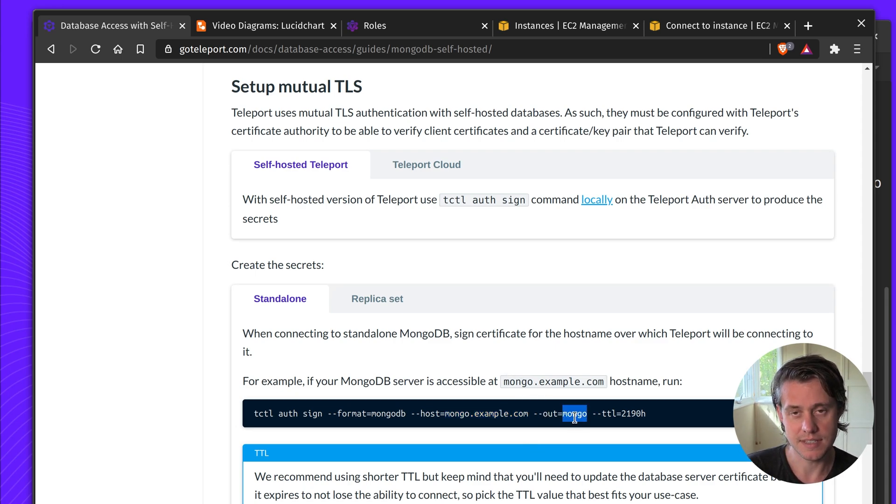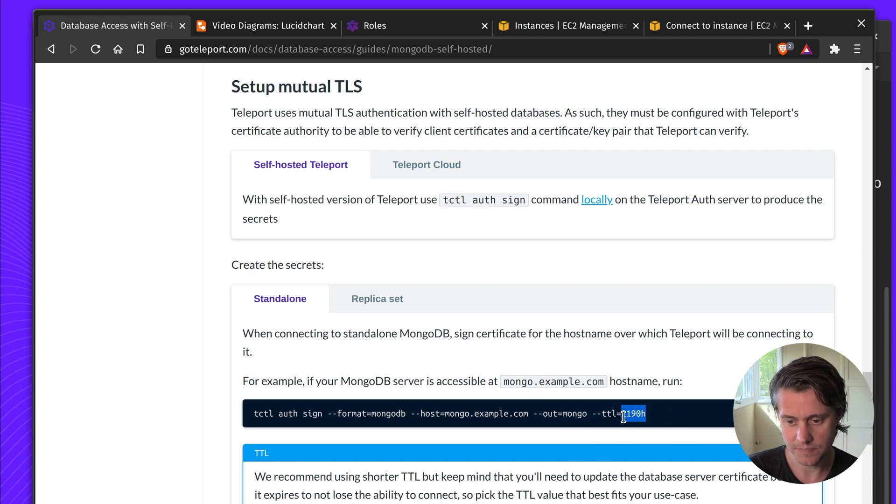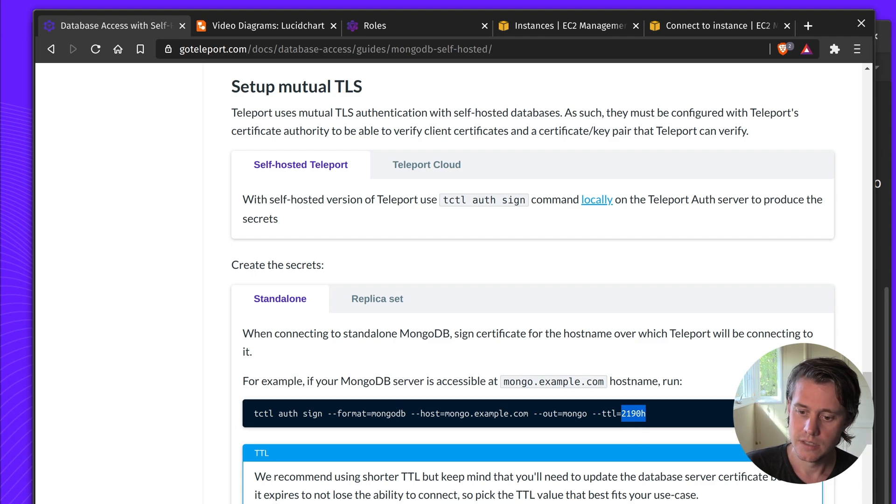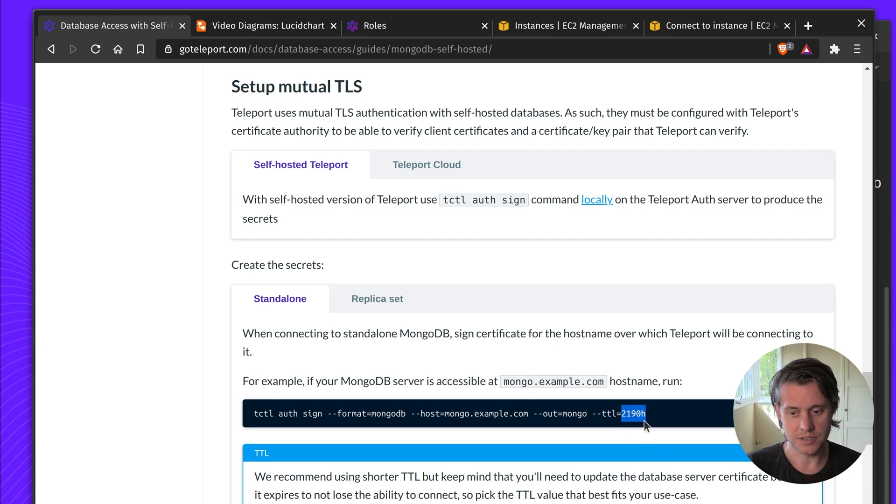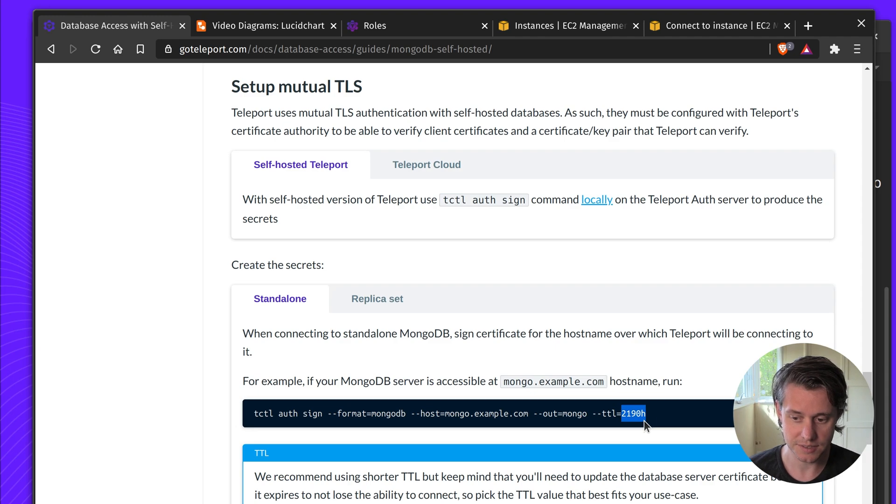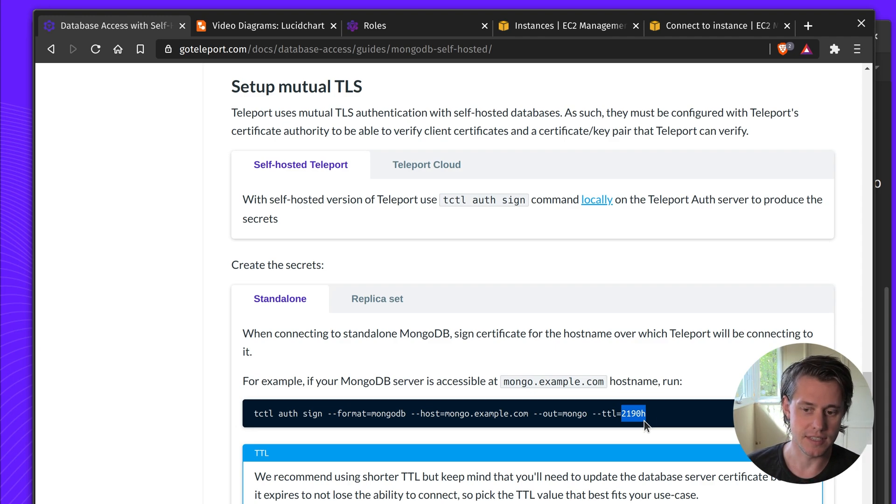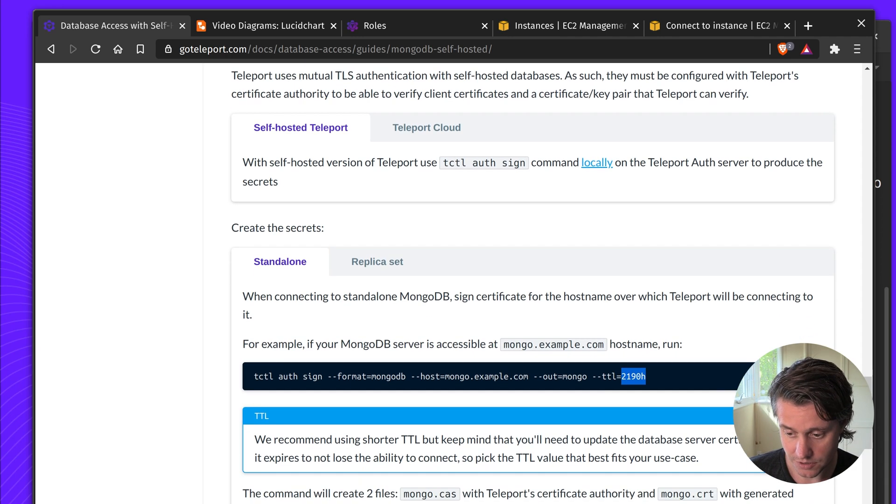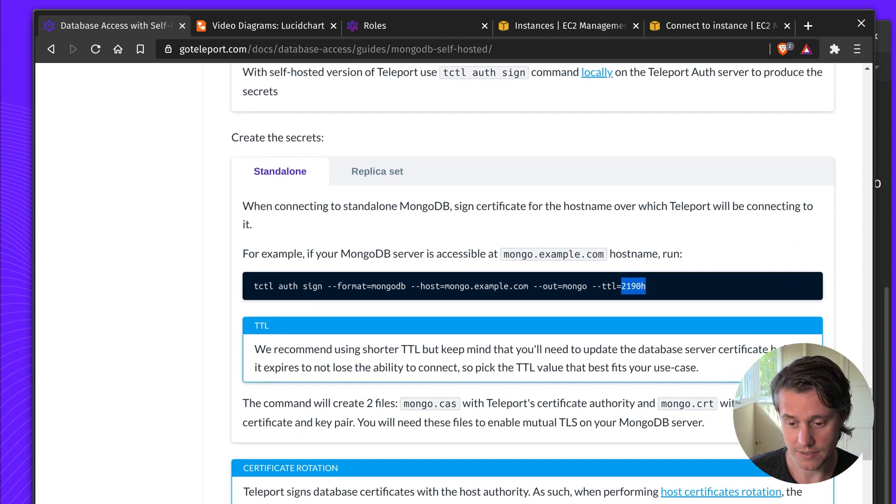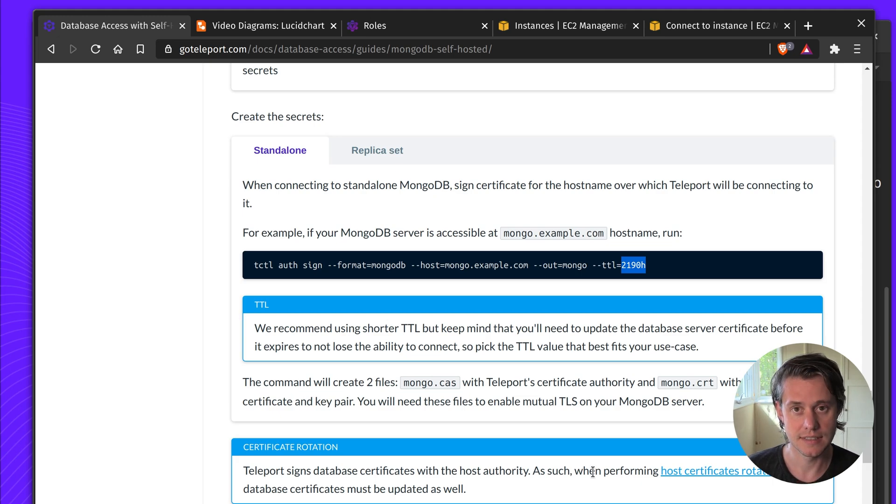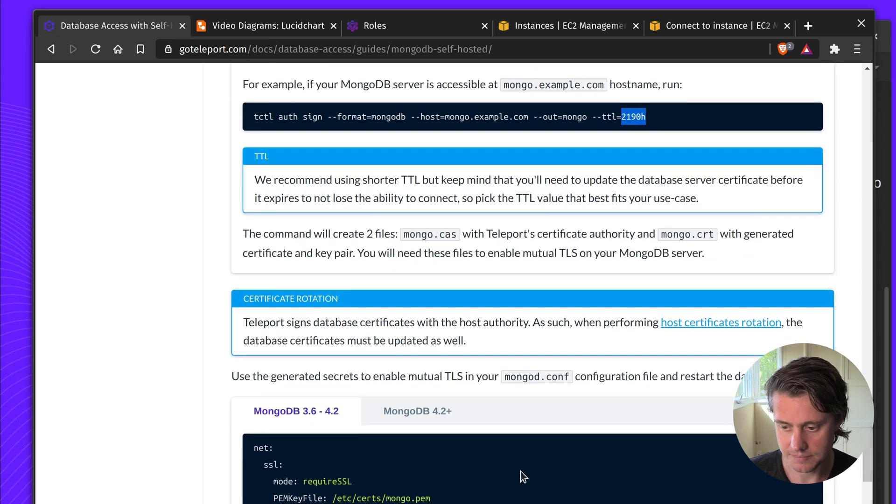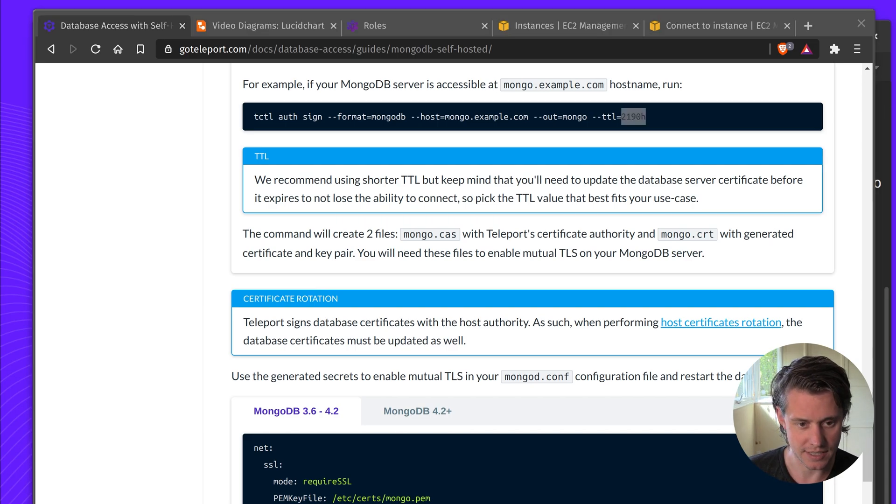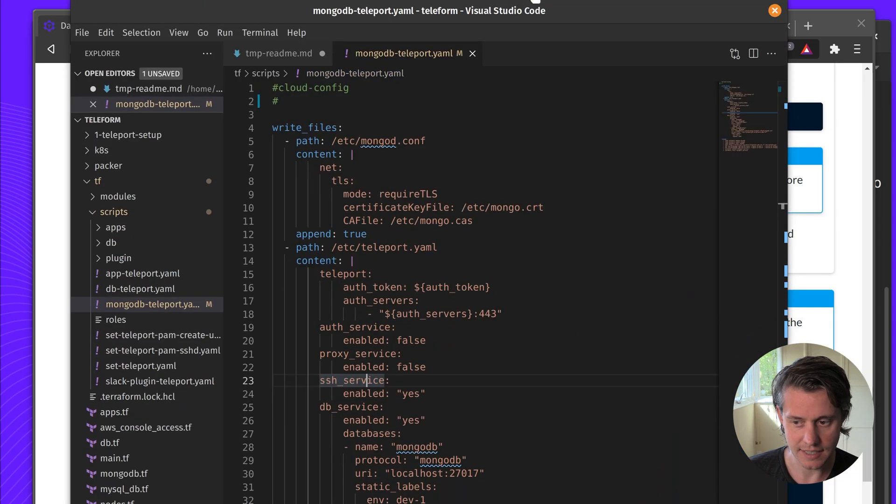Out this is just the name of the certificates which will be a CAS and a CRT file and then the TTL which is 2,190 hours. You can configure this longer and shorter based upon your data operations. We recommend shorter TTLs but you need to have the automation in place to rotate them. Also if you do rotate them you have to make sure that you update all of the hosts too if you rotate teleports default CA.